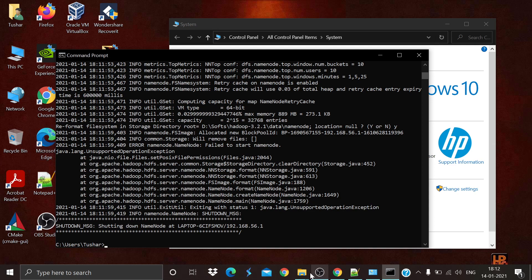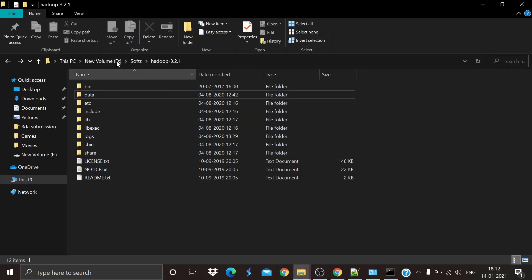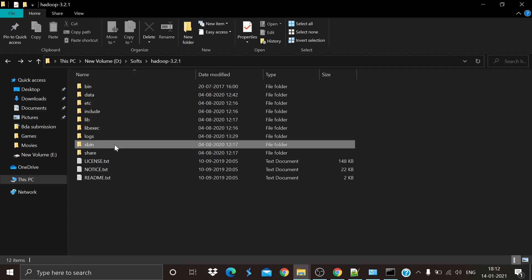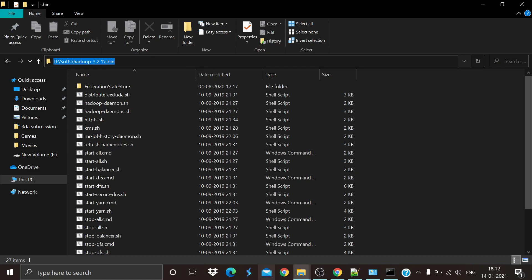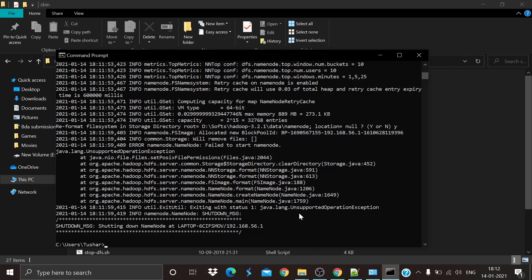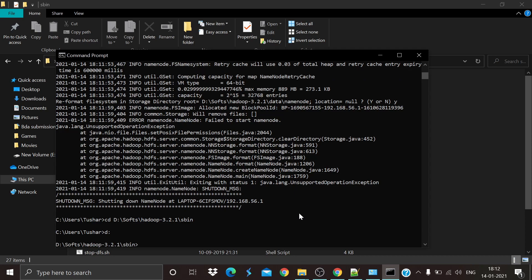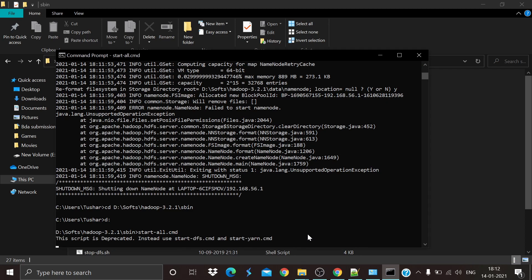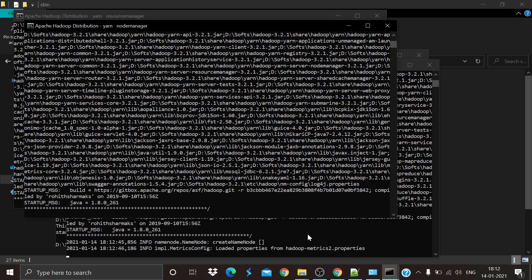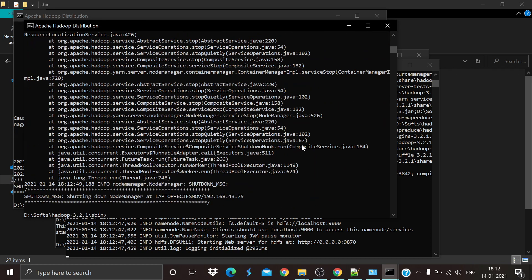Next, go to your Hadoop folder and find the sbin directory. Copy that path, then in Command Prompt type cd and paste the path to navigate to sbin. Make sure you switch to the correct drive first. Once inside sbin, type start-all — a set of files will pop up confirming that Hadoop has been successfully started.